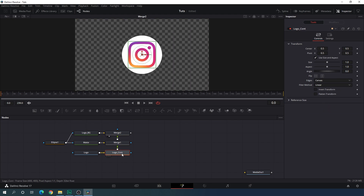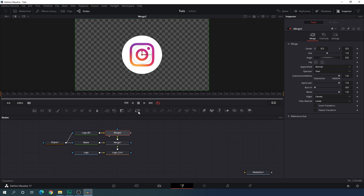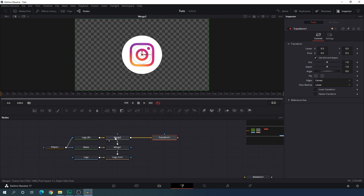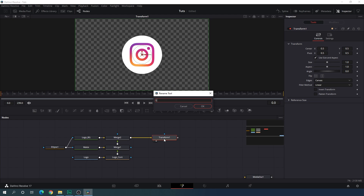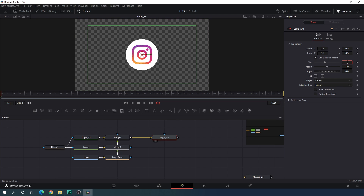Now let's down the logo size — I'm going to set this value to 0.9. After that, select merge 2 and attach a transform node just after it. Drag this to the viewer. Select this transform — this is going to be the logo animation. Hit F2 on the keyboard to rename and call it 'logo animation'. Now let's down the size a bit — I'm going to set this value to around 0.6.